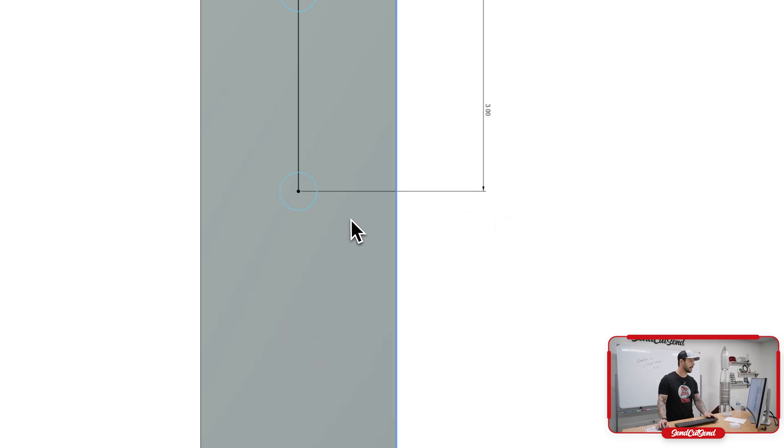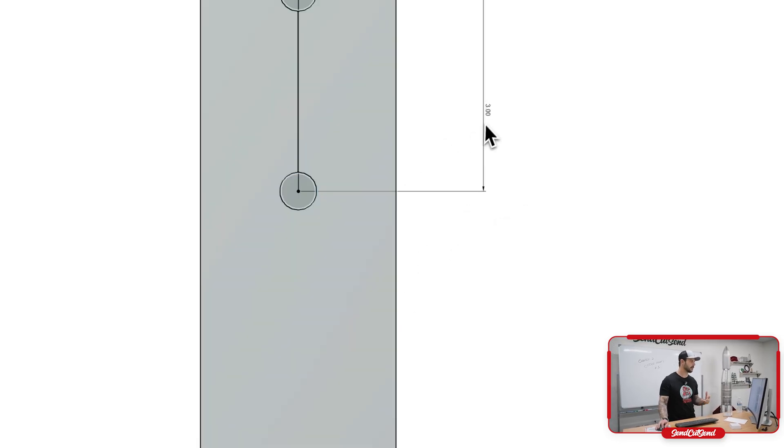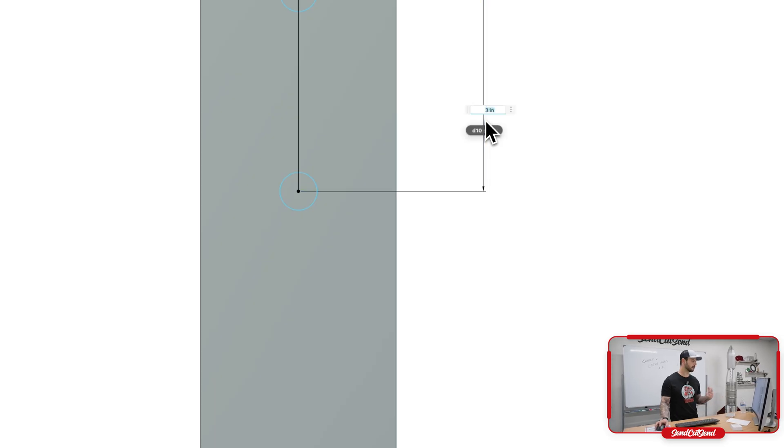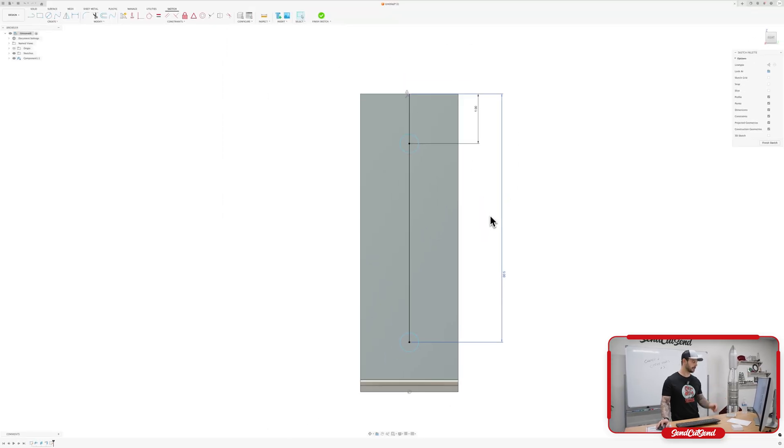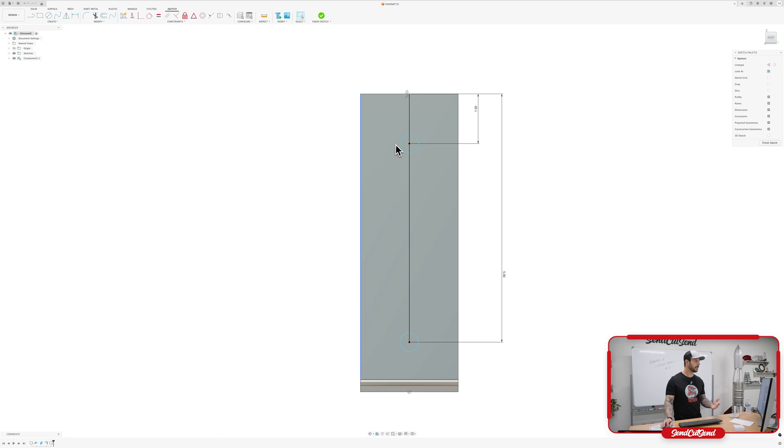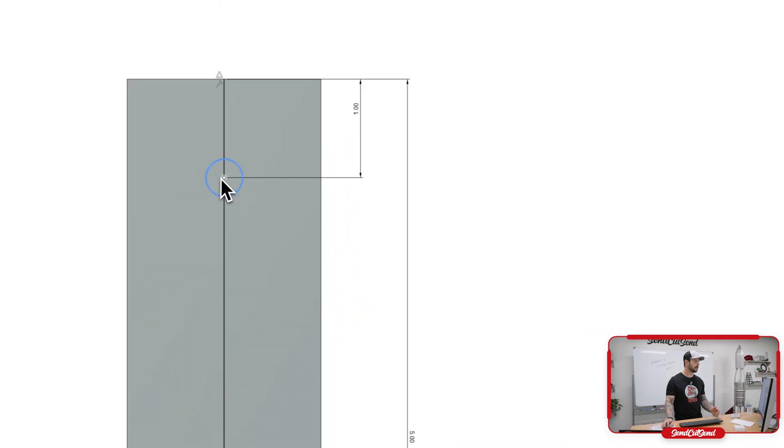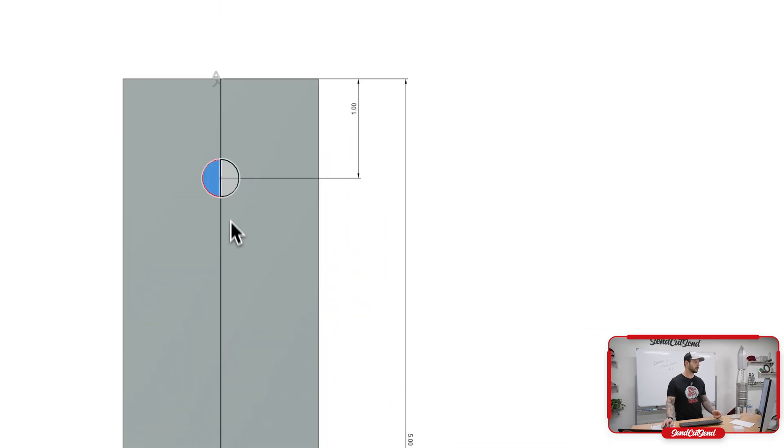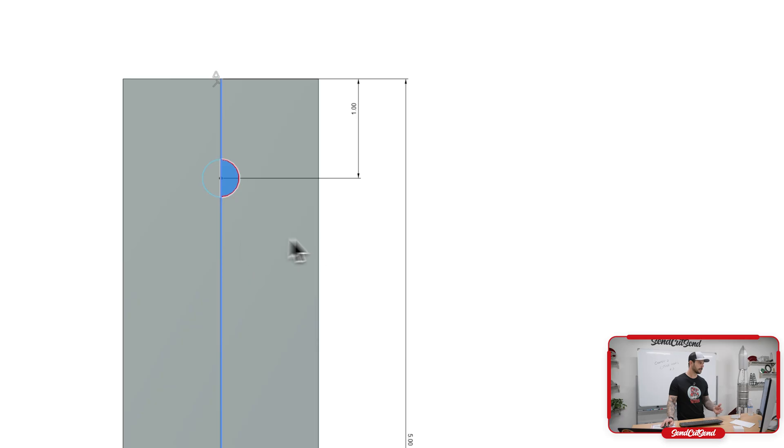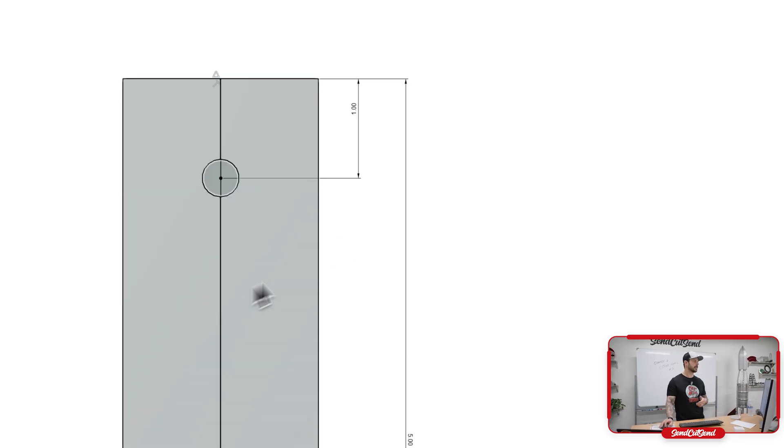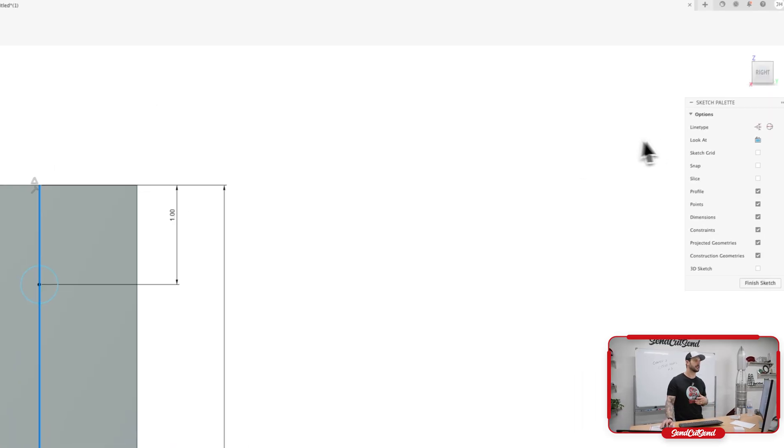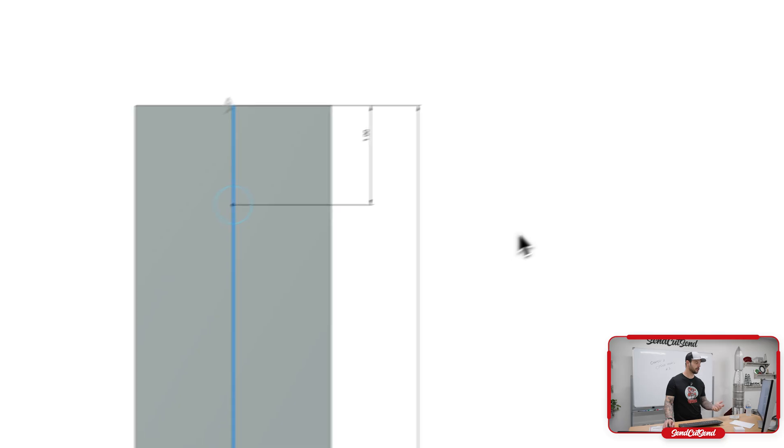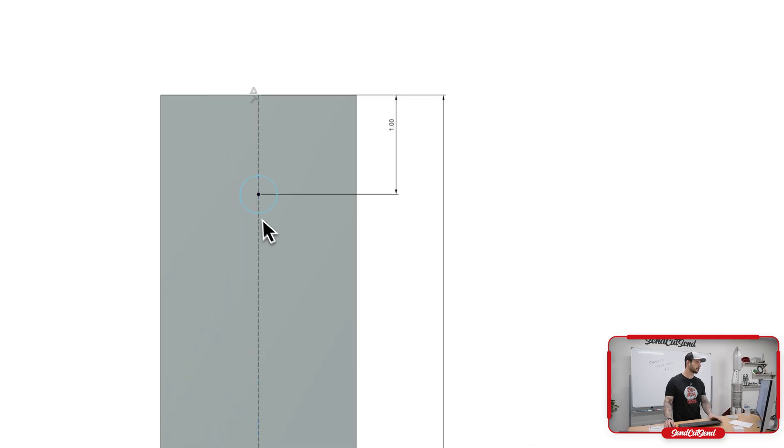Now that we have that, let's go ahead and change this dimension actually. Let's make it five inches since we have a six inch tall flange on this side. Now one thing that we're going to end up seeing is you can see that this line is bisected by that line is because we didn't make this one to be construction.